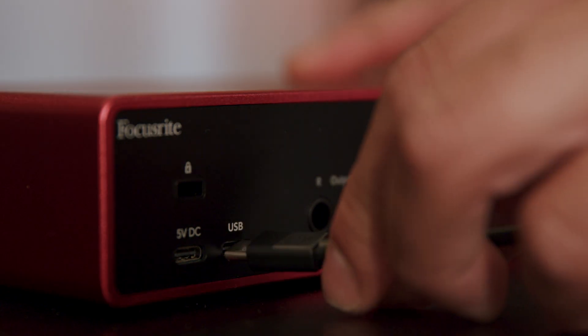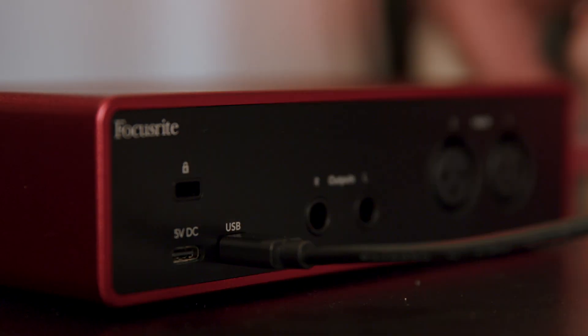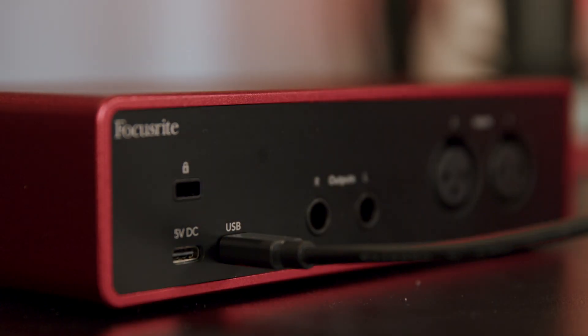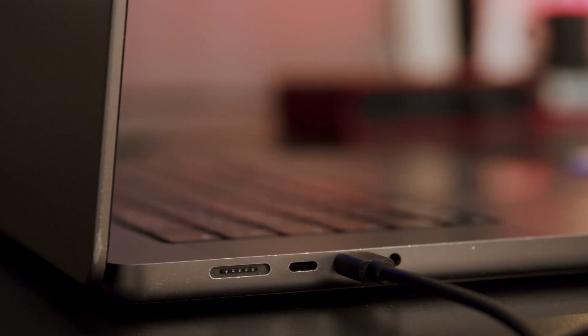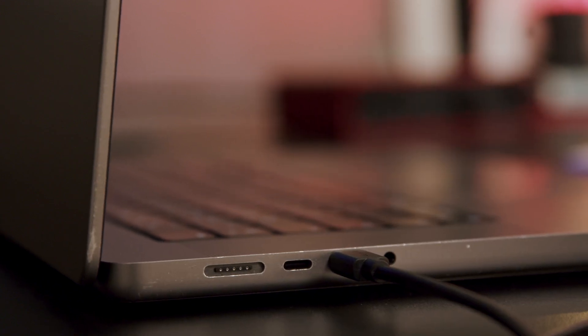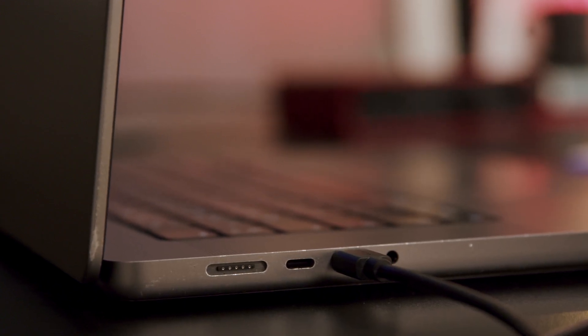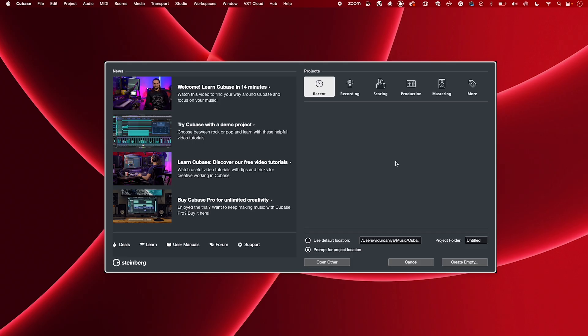Make sure your Scarlett is connected to your Mac. Start by opening Cubase.